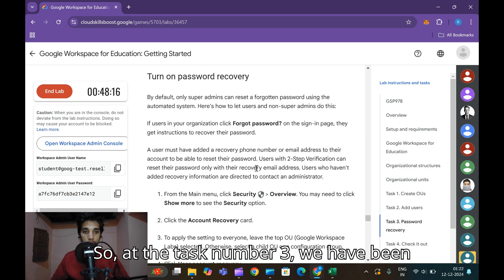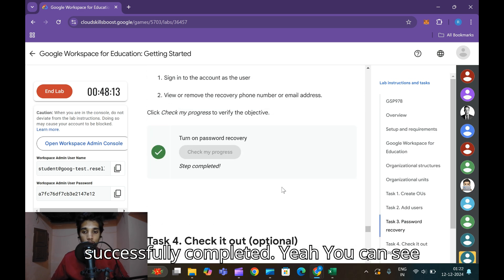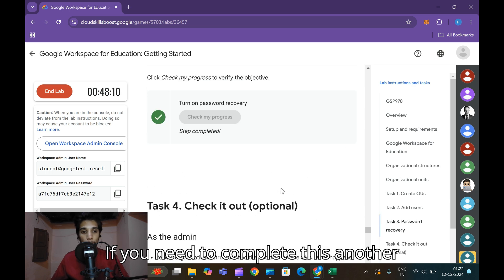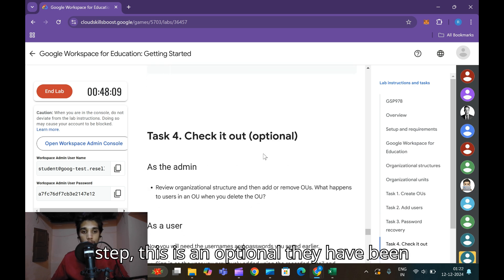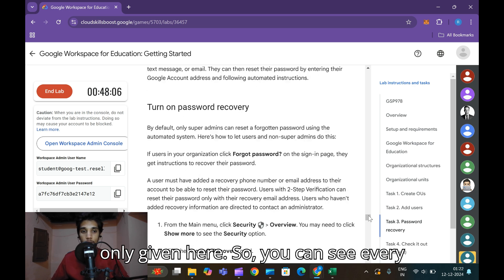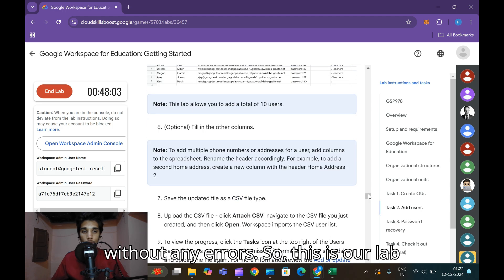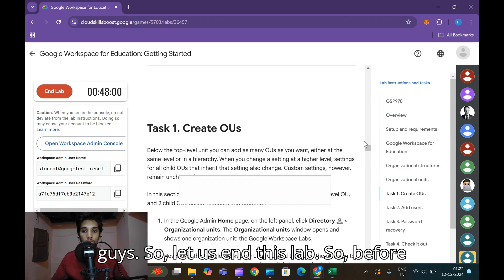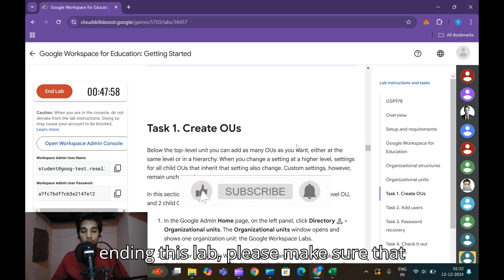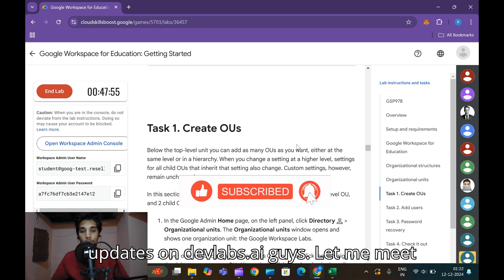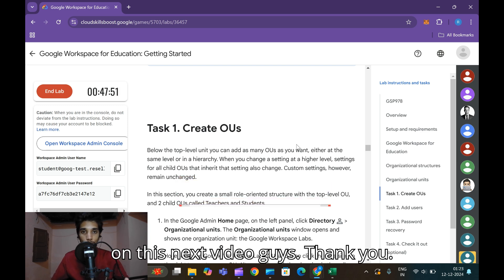Task 3 has been successfully completed. You can see there are no more 'Check My Progress' steps - every step has been completed without any errors. That's our lab, guys. Before ending, please like, share, and subscribe for more updates on devlabs.ai. See you in the next video - thank you!